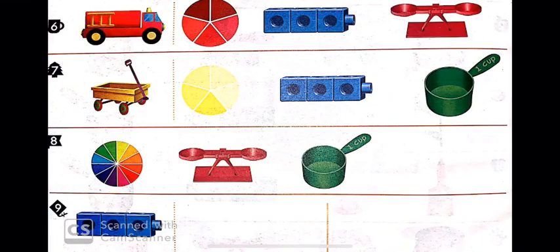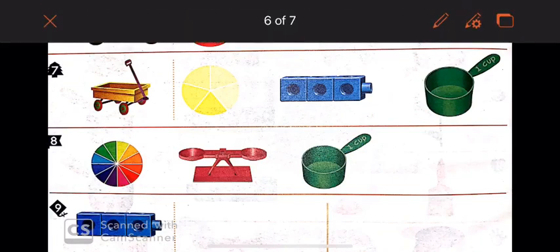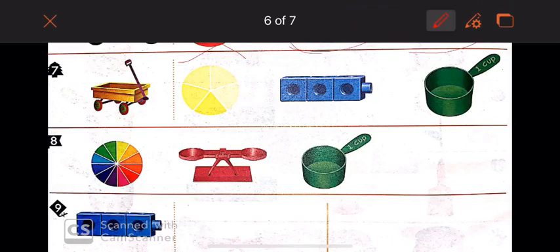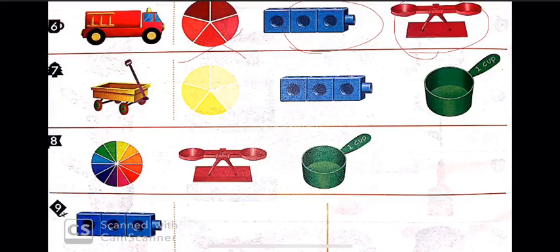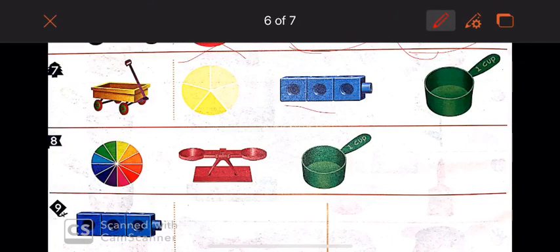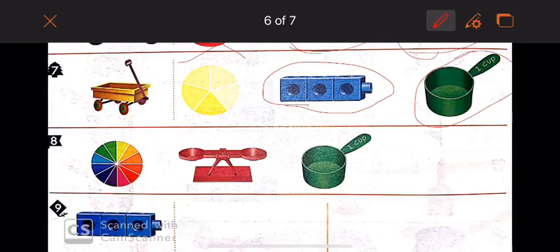Now I have a red fire truck. As we said, we cannot use the color wheel at all — we don't use it as a measuring tool. Can we use the cubes to measure its length? Of course, yes. Can I use the balance to measure its weight? Of course, yes. Now number seven — I have a yellow wagon. Can I use the cubes to measure its length? Yes. Can I use the measuring cup to measure its capacity? Yes, I can, because it can hold items.